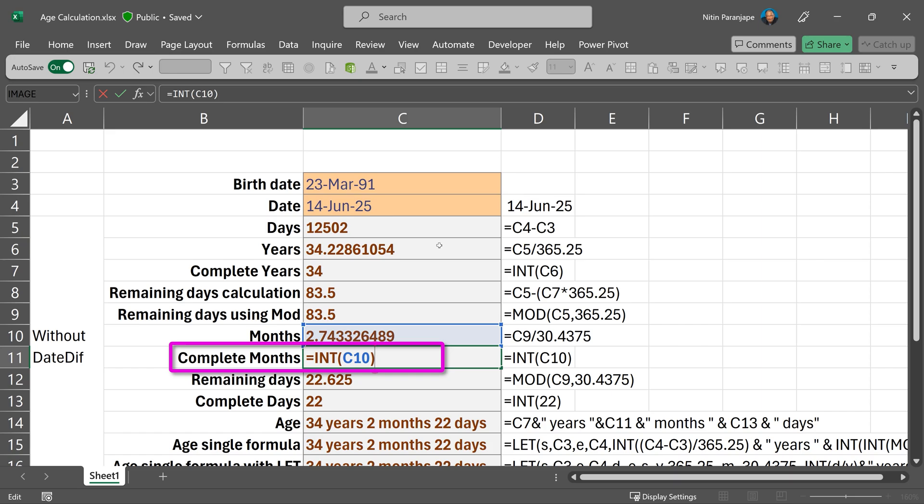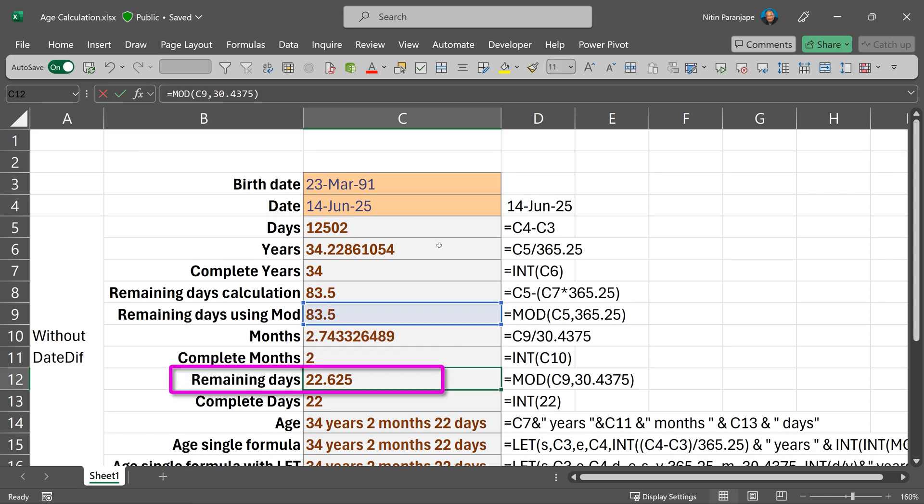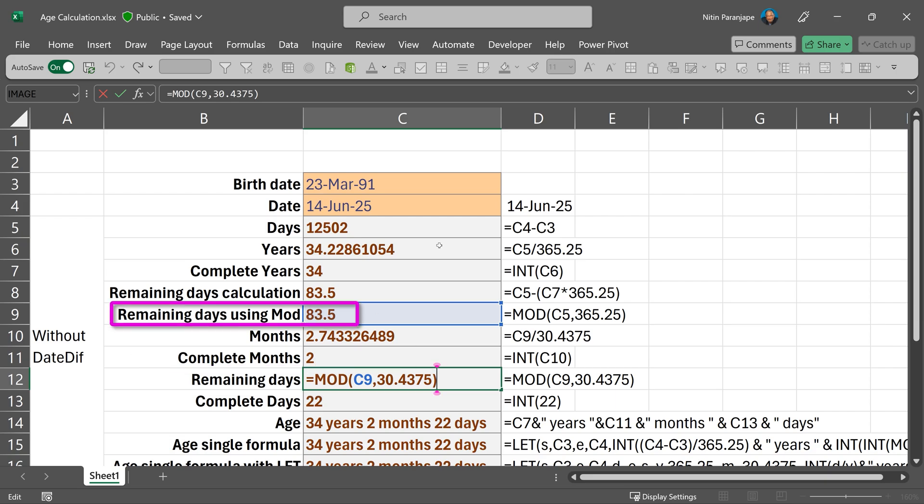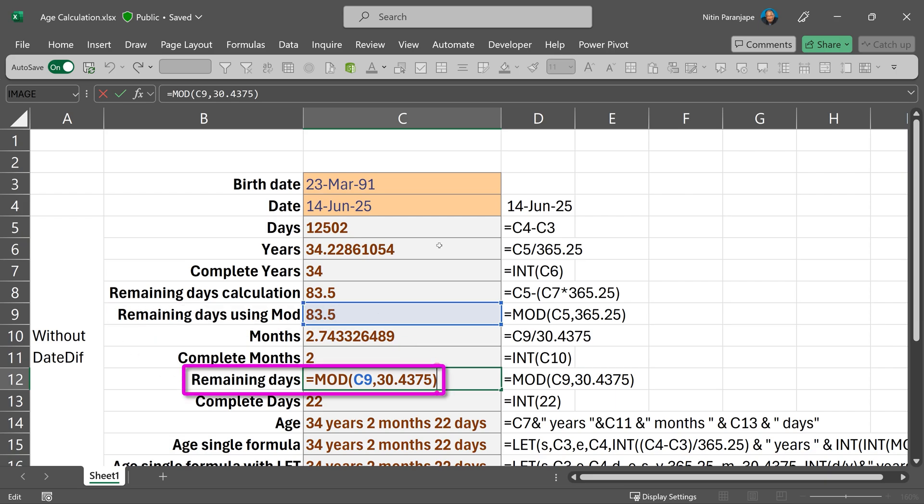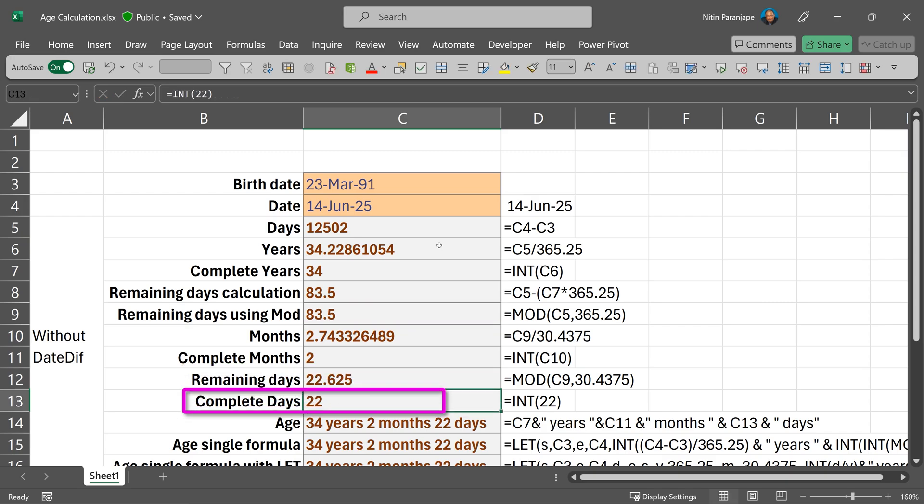And then what is left now? Some days which are not completing a month, the remainder days. How do you find that again using mod? So whatever is the value in C9, which is remaining days, we are trying to divide by month factor, and those are the complete days left. So there you have it.